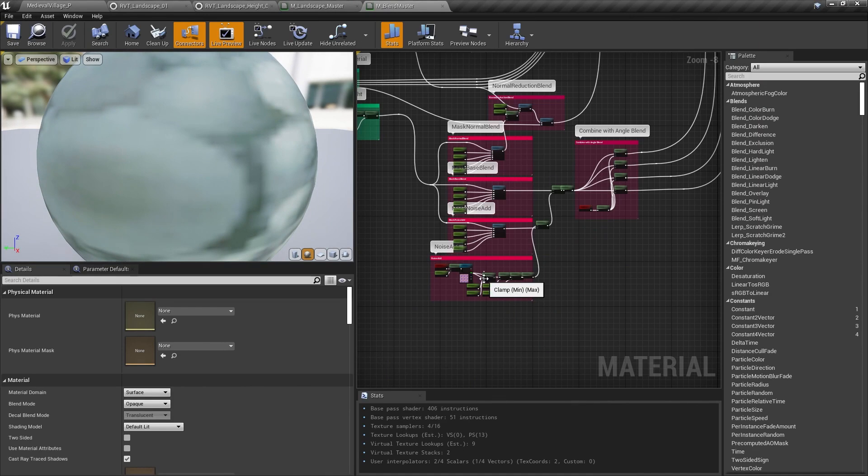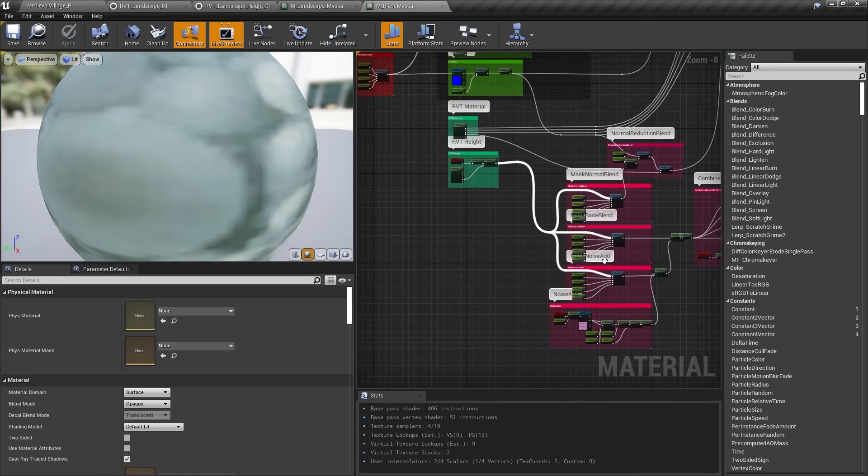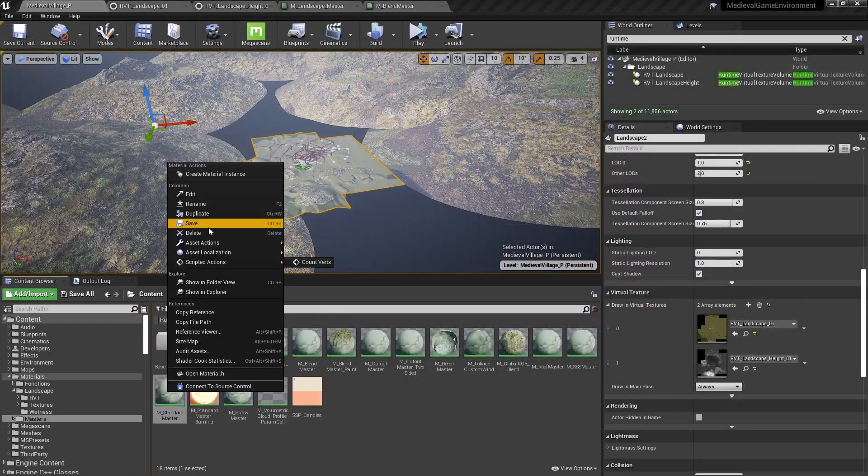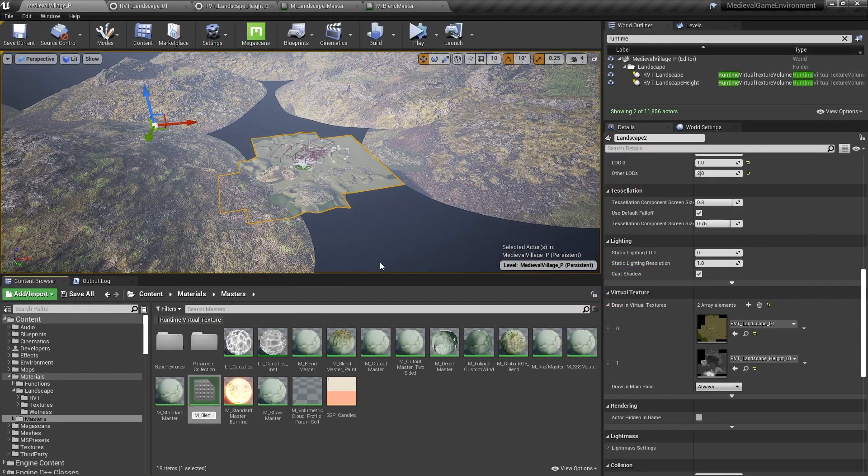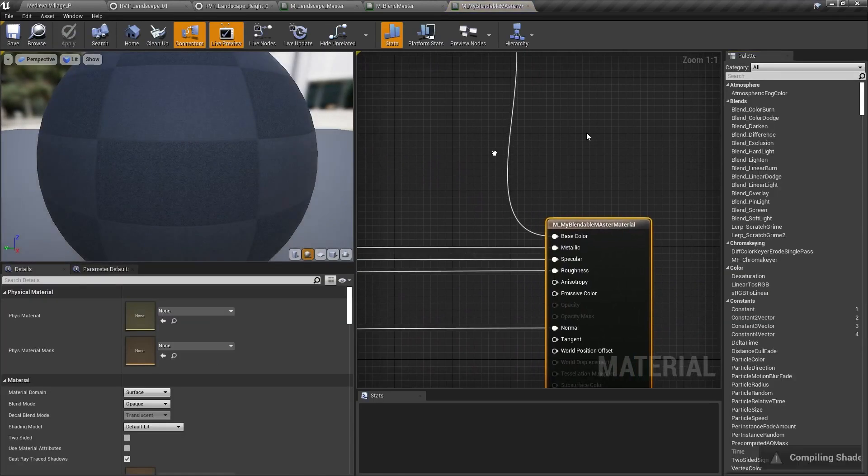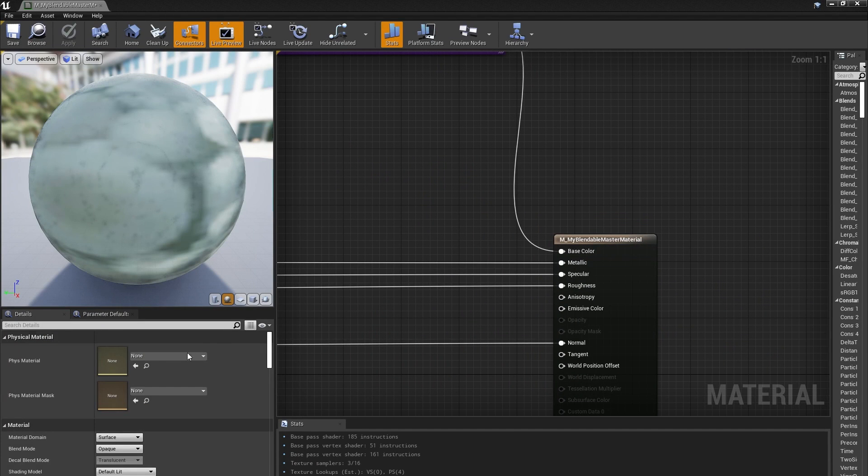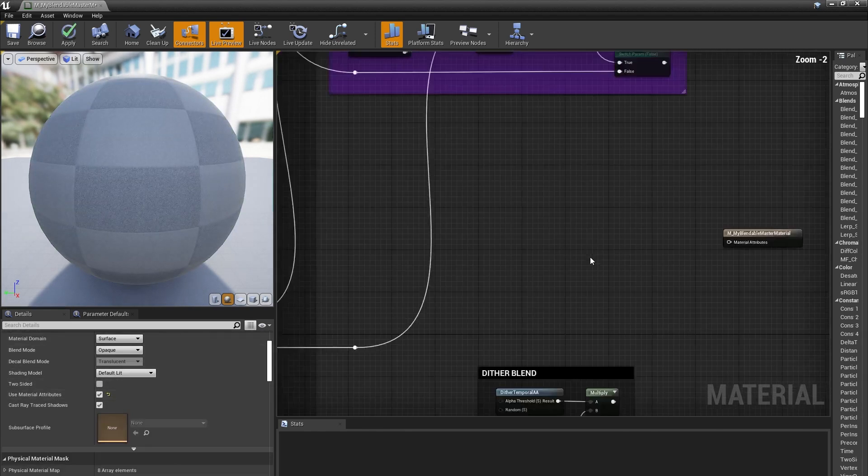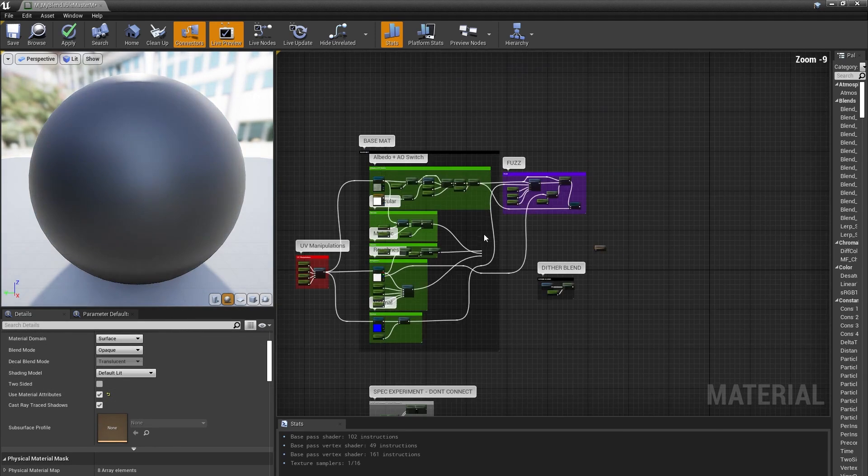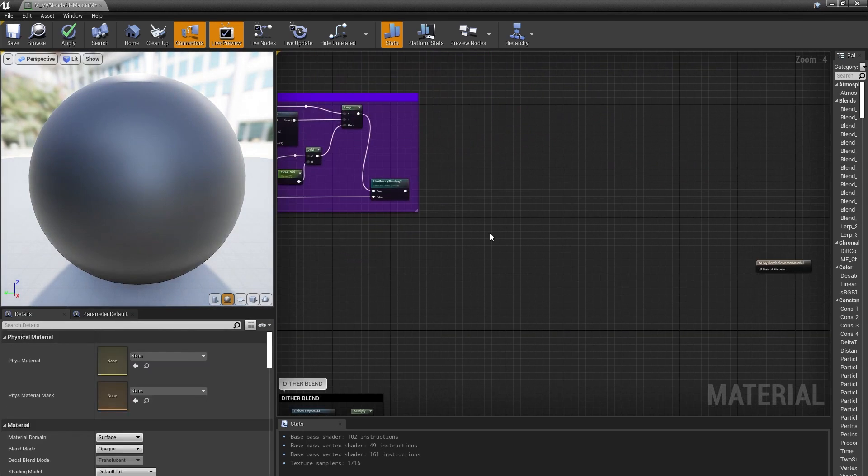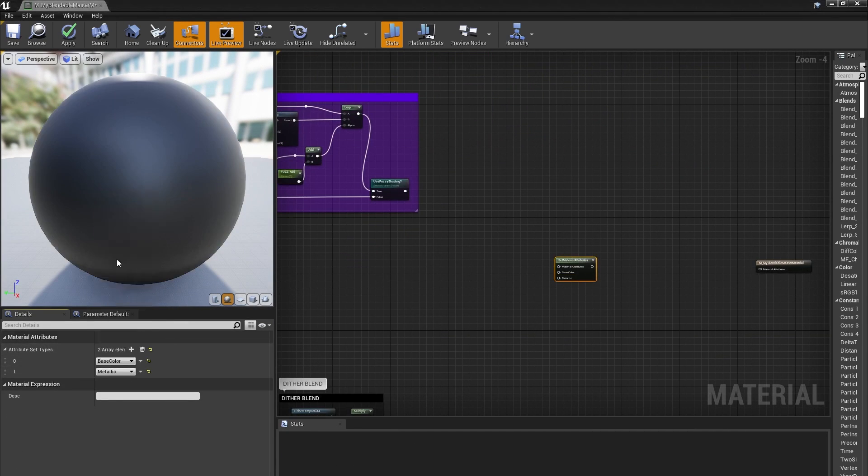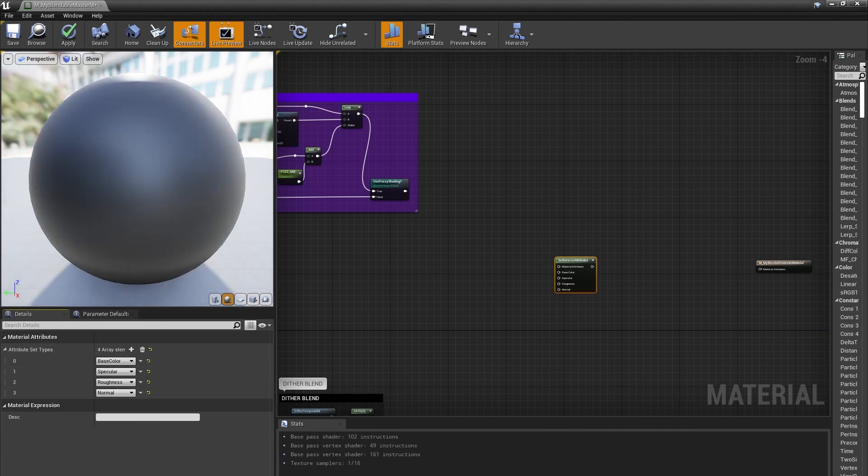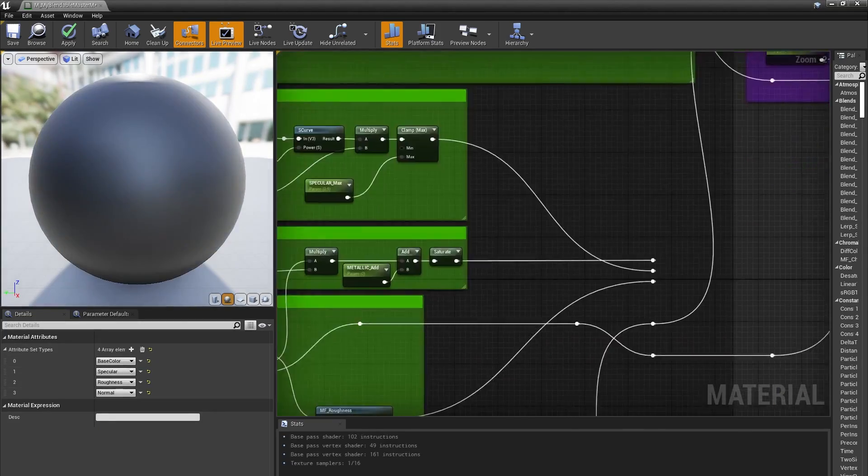You can see how we did that in M Blend Master. Let's take a look at how you can add this functionality to your own materials, though. I'll start with the M Standard Master material, and make a copy of it called M My Blendable Master Material. I'll open that up, and in the Materials Details panel, I'll check the Use Material Attributes checkbox. To get started, I'll direct the albedo, specular, roughness, and normal calculations to their corresponding inputs on a Set Material Attributes node.